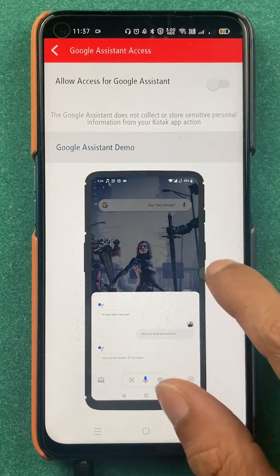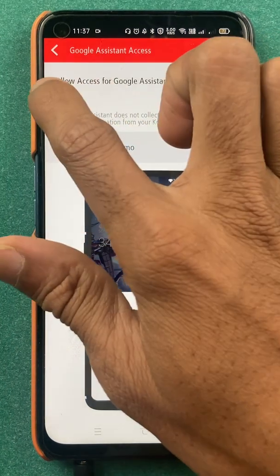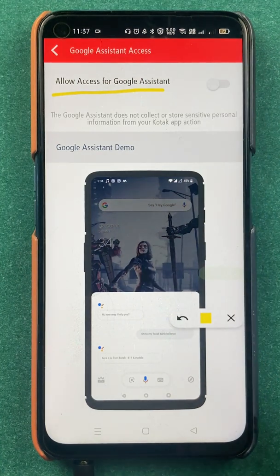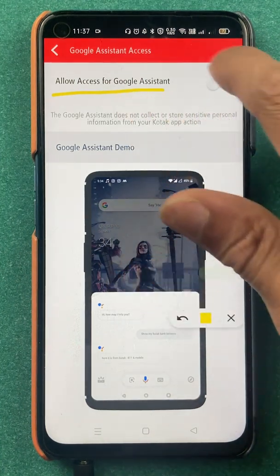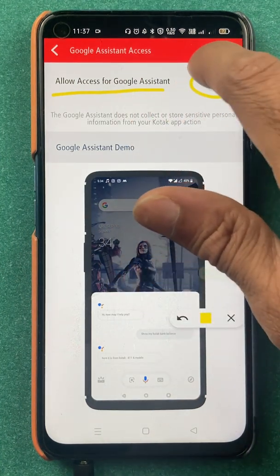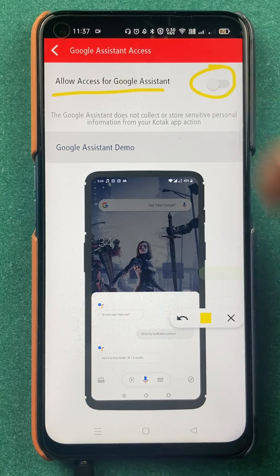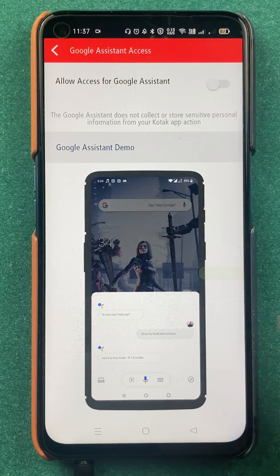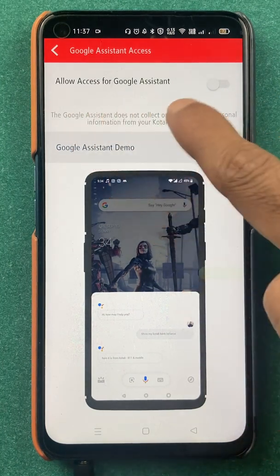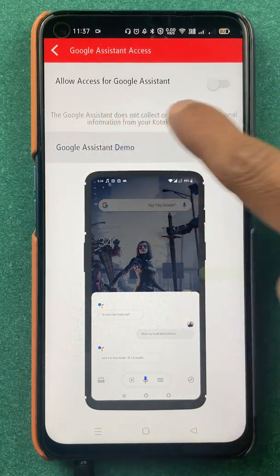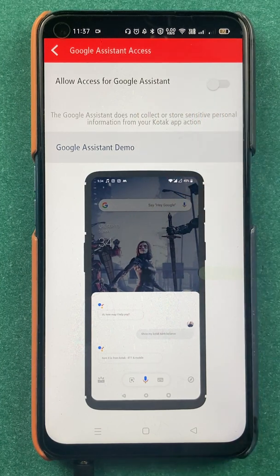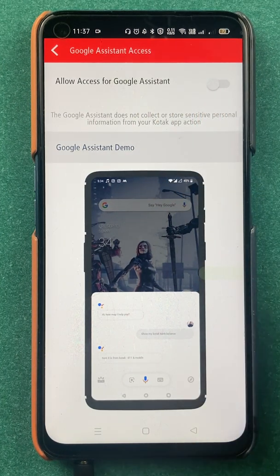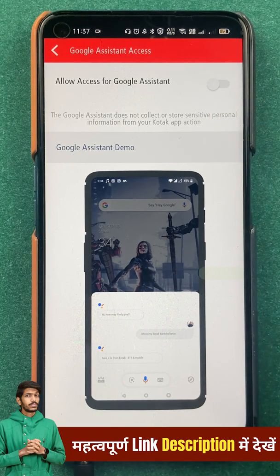On this page you can see the very first option is 'Allow access to Google Assistant.' Currently you can see that toggle is off. Let me show you what happens — Google Assistant is currently off, so let's try to check account balance without turning on this toggle.